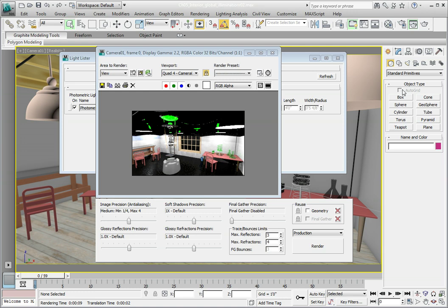Right now in this scene, it's only lit by direct lighting coming from the lights in our scene. Press Control-S to save the file.